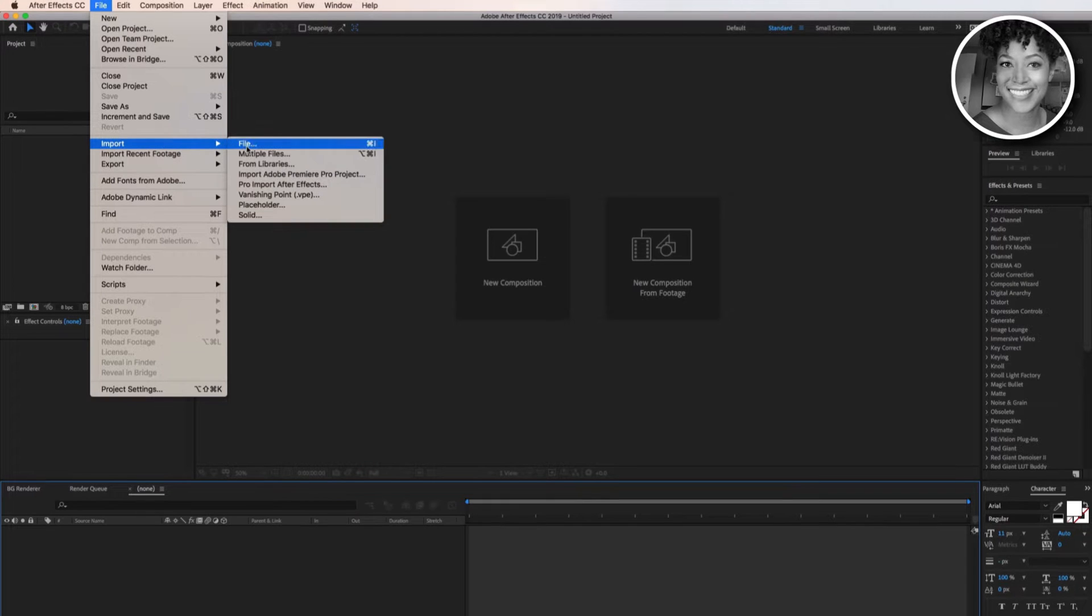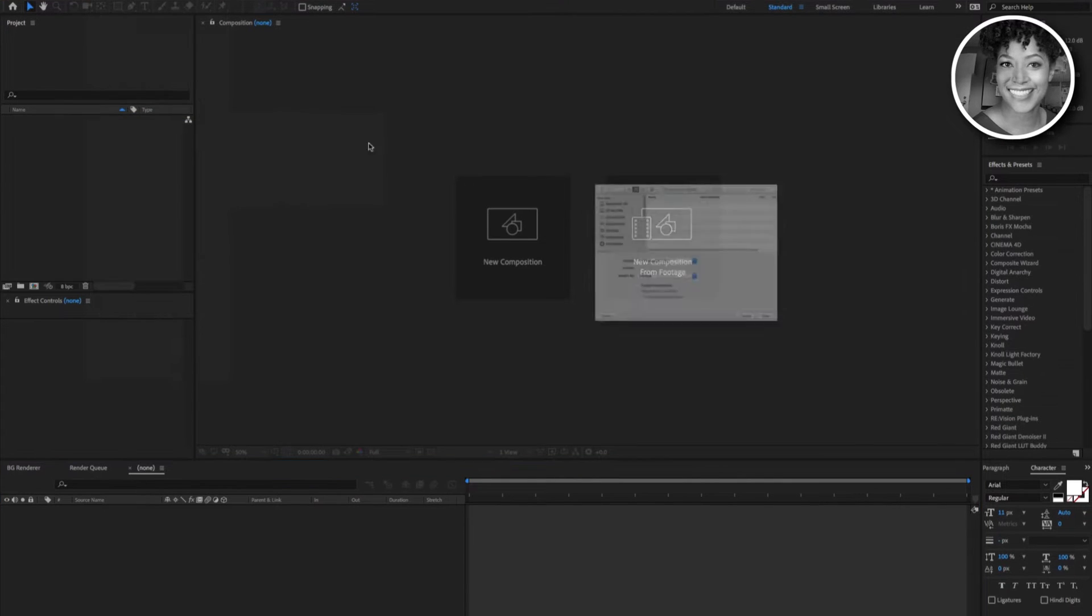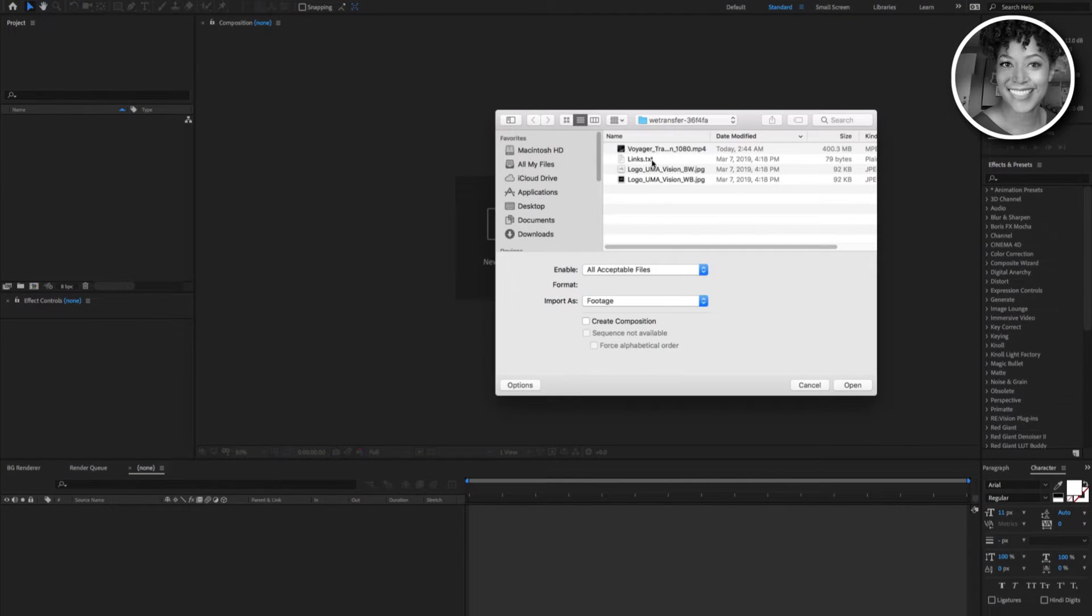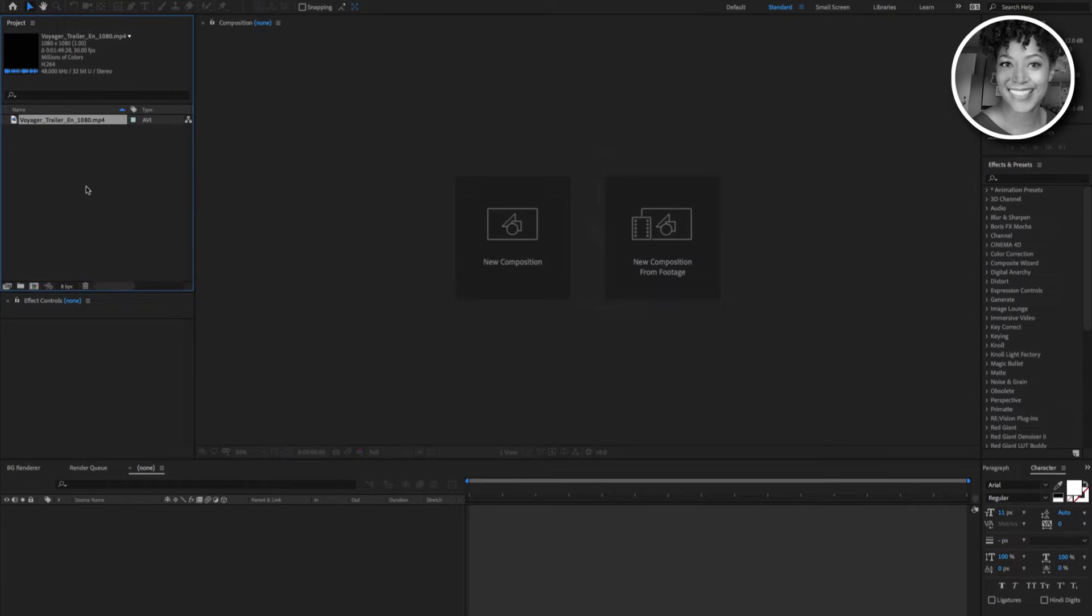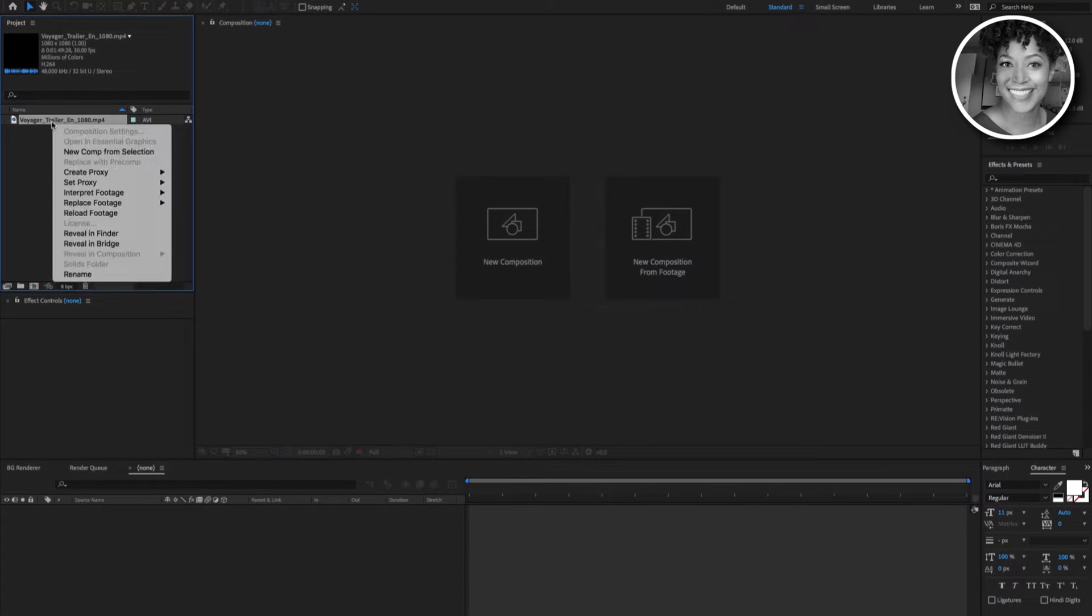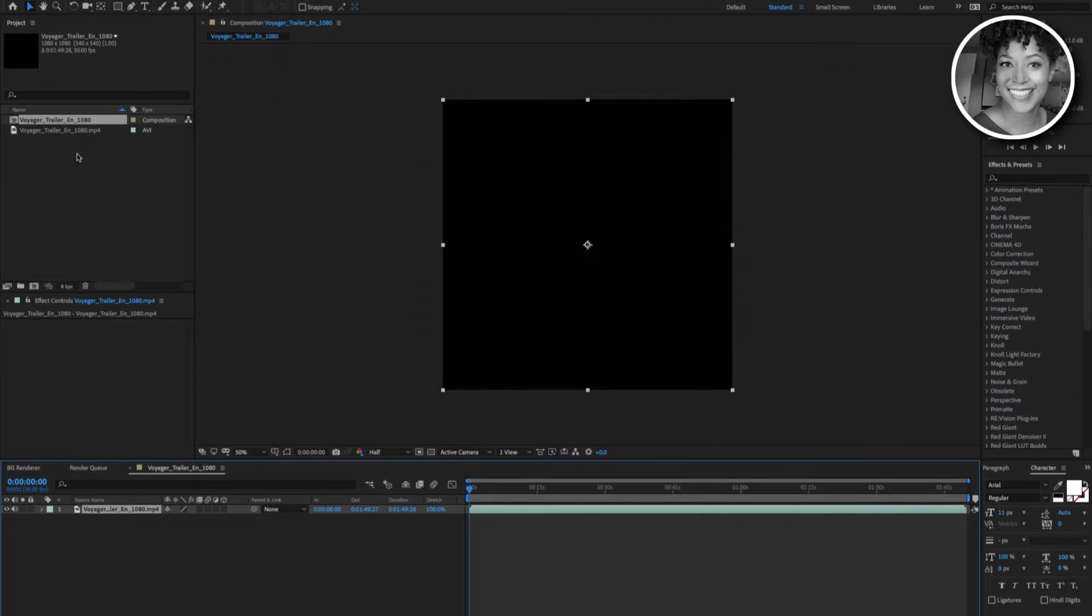First thing we want to do is import your full dome video or image sequence file. Now right click your footage file, then click New Composition from Selection in the drop down menu.